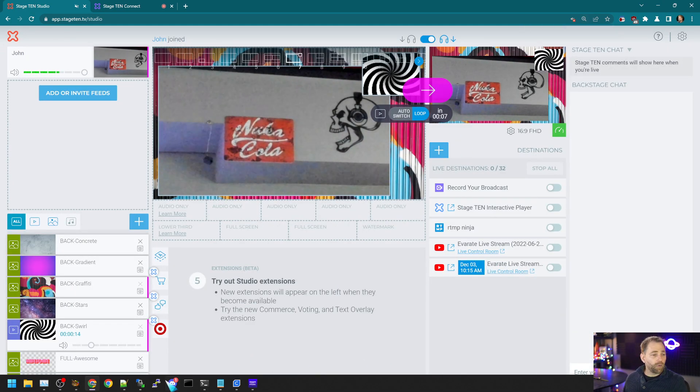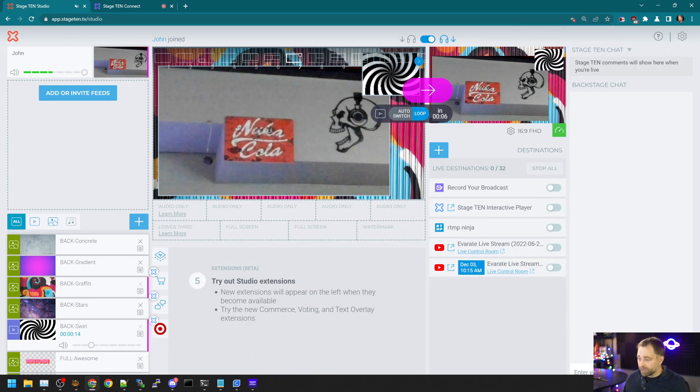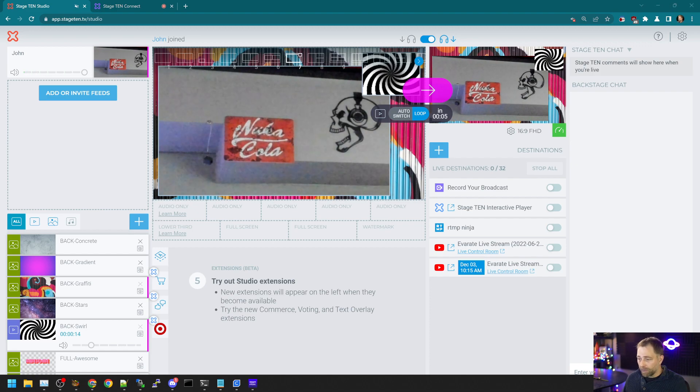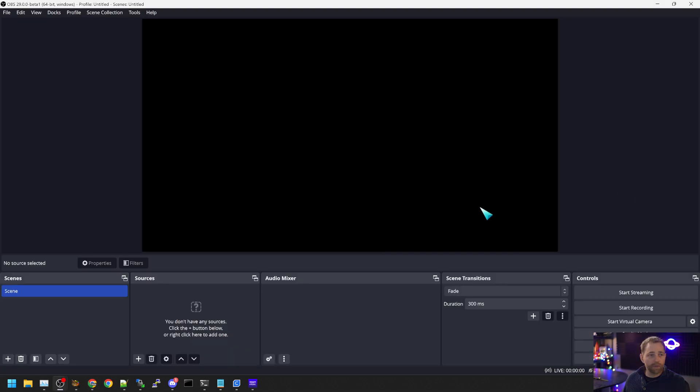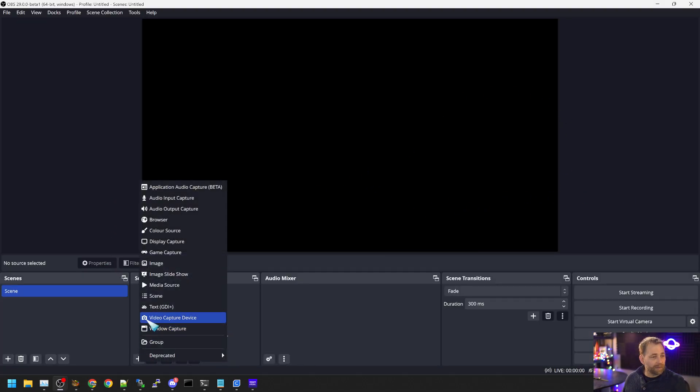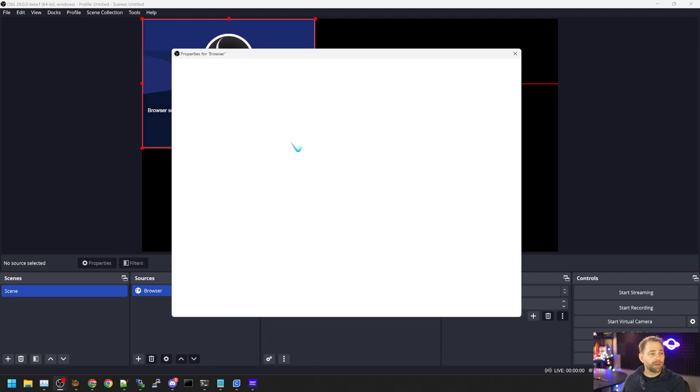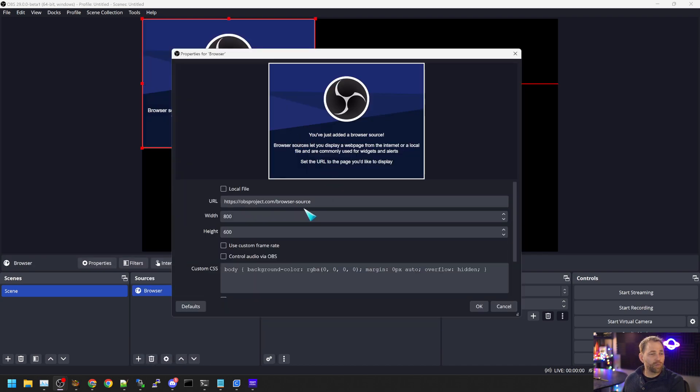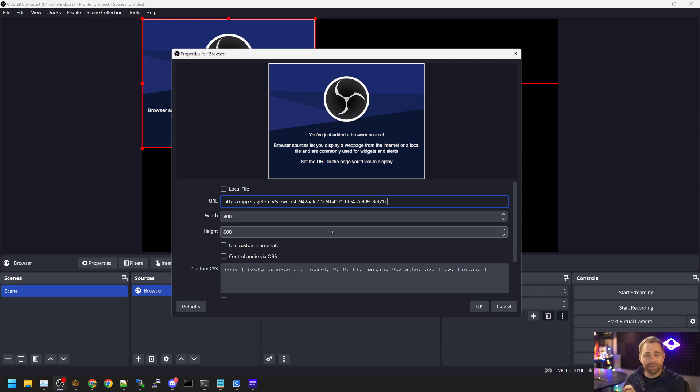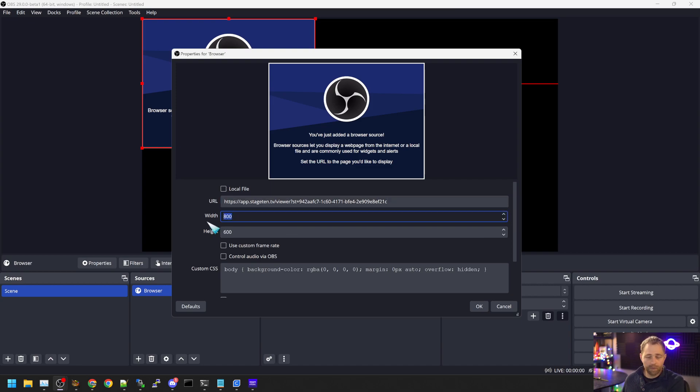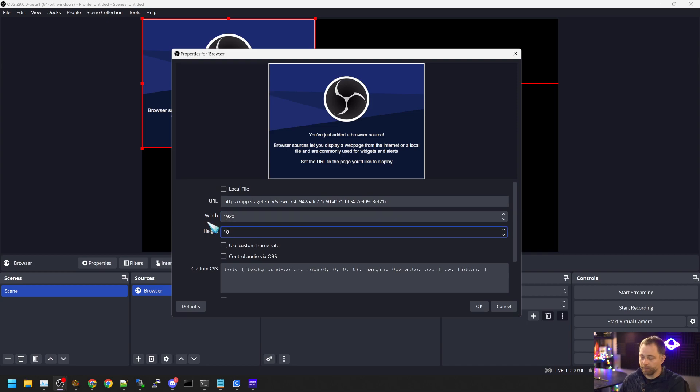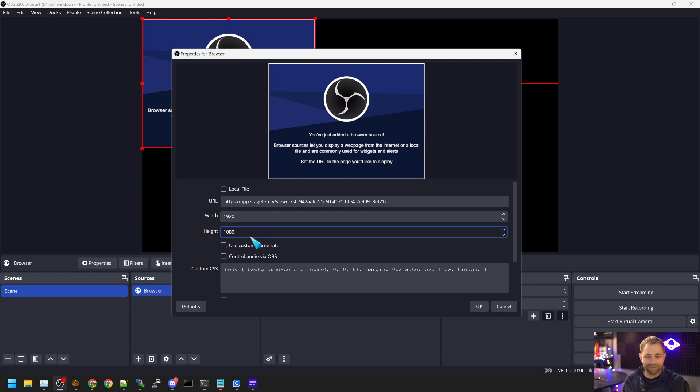Now we can open up OBS. Here we go. We have OBS. We can say create a browser source. We put the Stage 10 solo link for that particular guest into the URL. We set the width to 1920 by 1080. So the width 1920 and the height 1080.